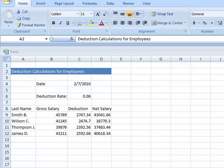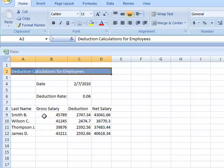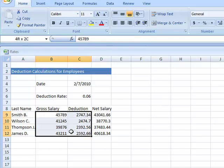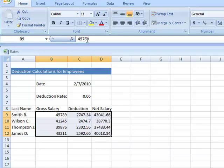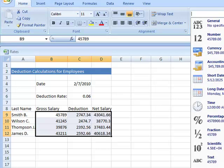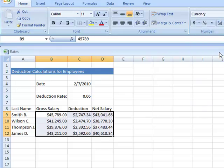Now for number formatting, I'm going to add currency to cells B9 through D12. To do that, I'm going to select those cells, go to my home ribbon, go to the number options, click the drop down box, and select currency. As soon as I selected currency, it changed all my cells for me.